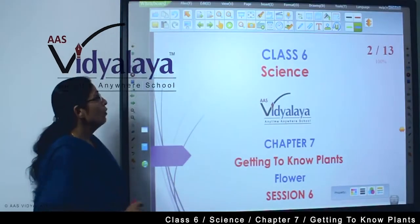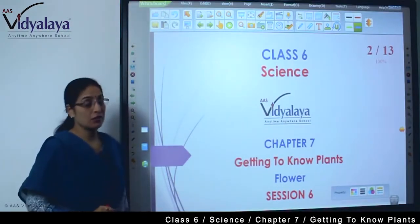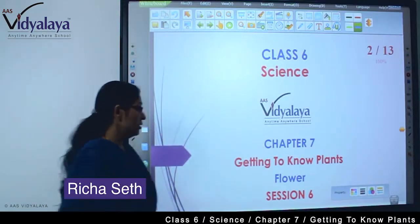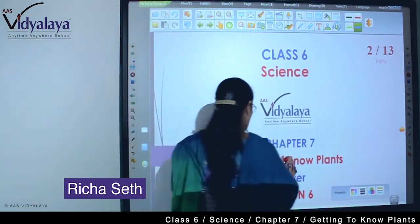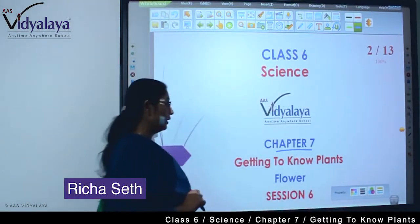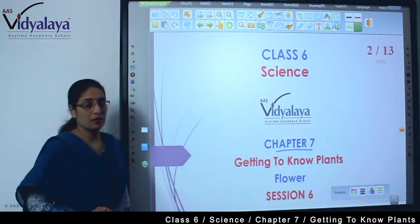Hello kids, welcome to classic science session. We are doing Chapter 7. Chapter 7 ka title hai — Getting to Know Plants.